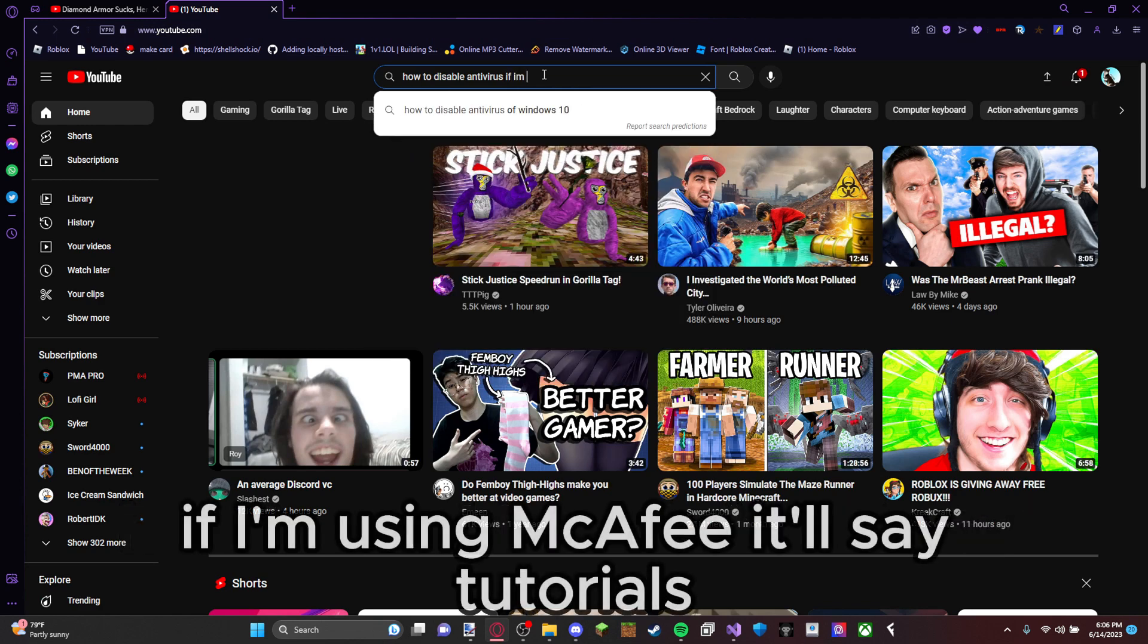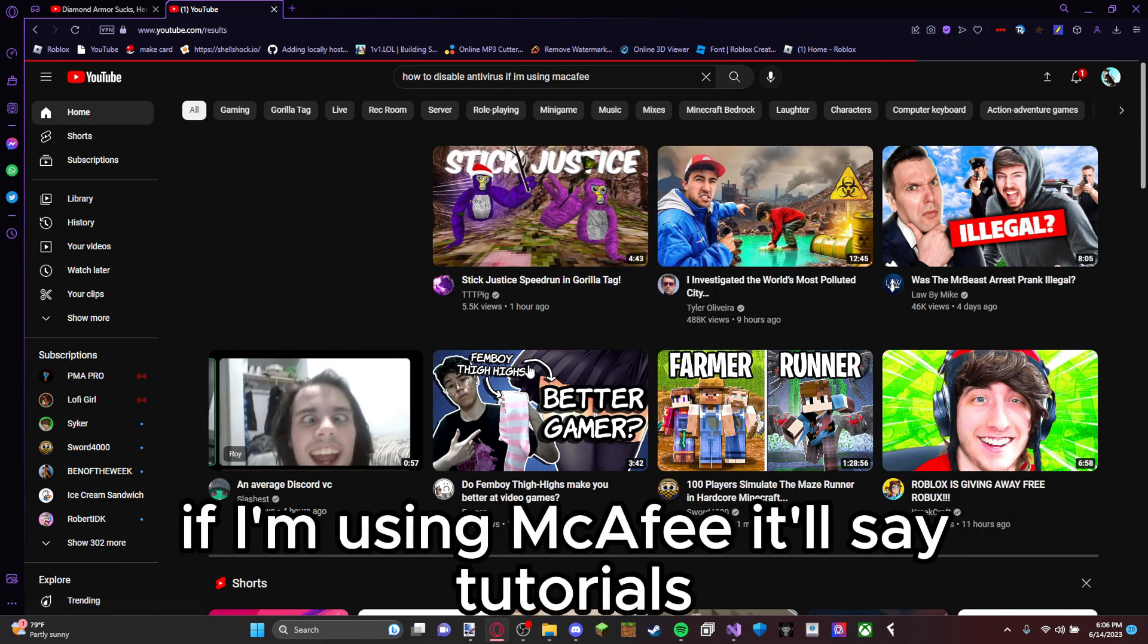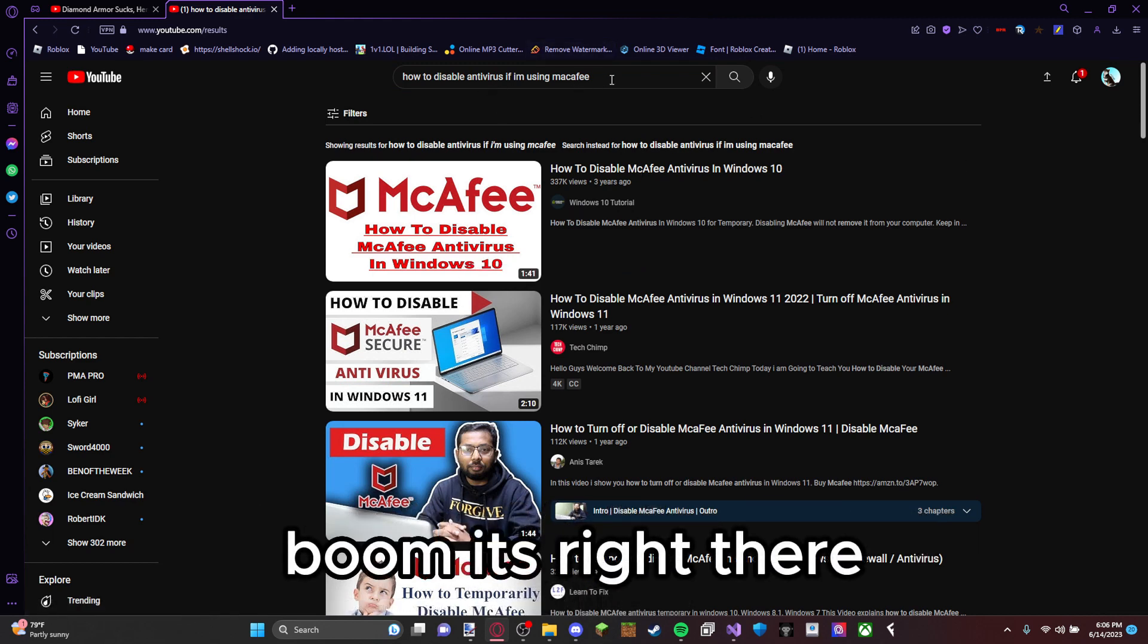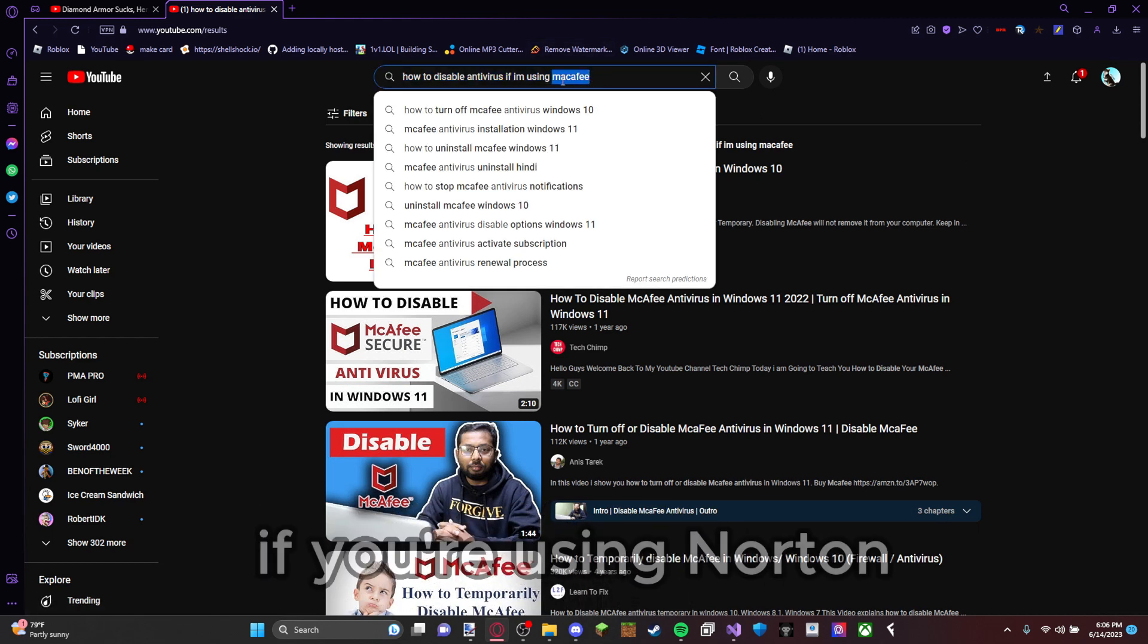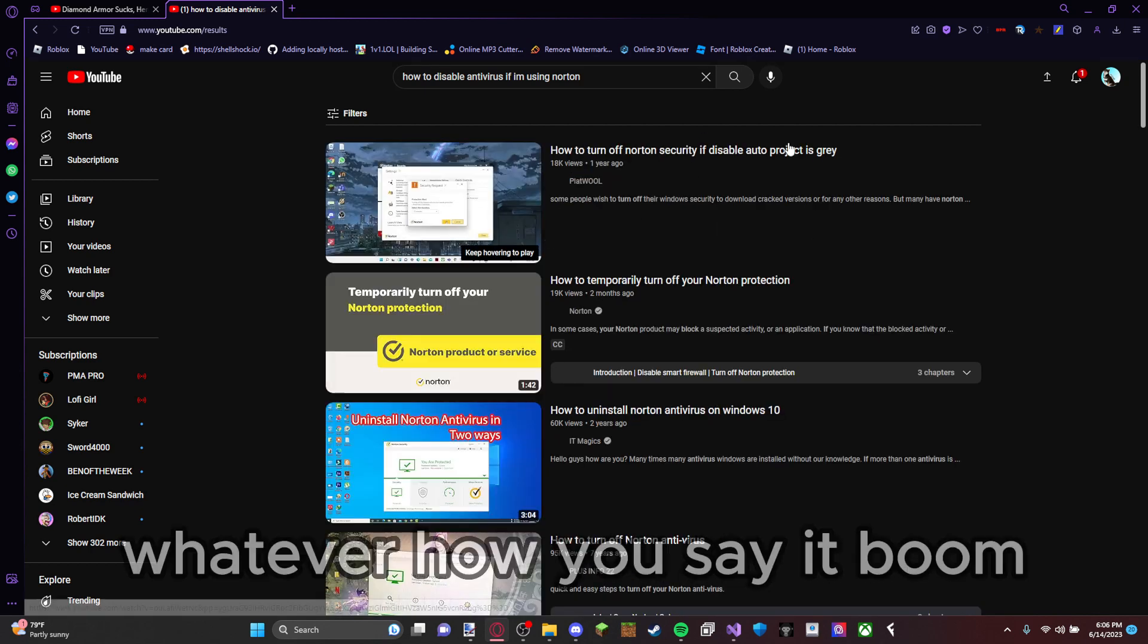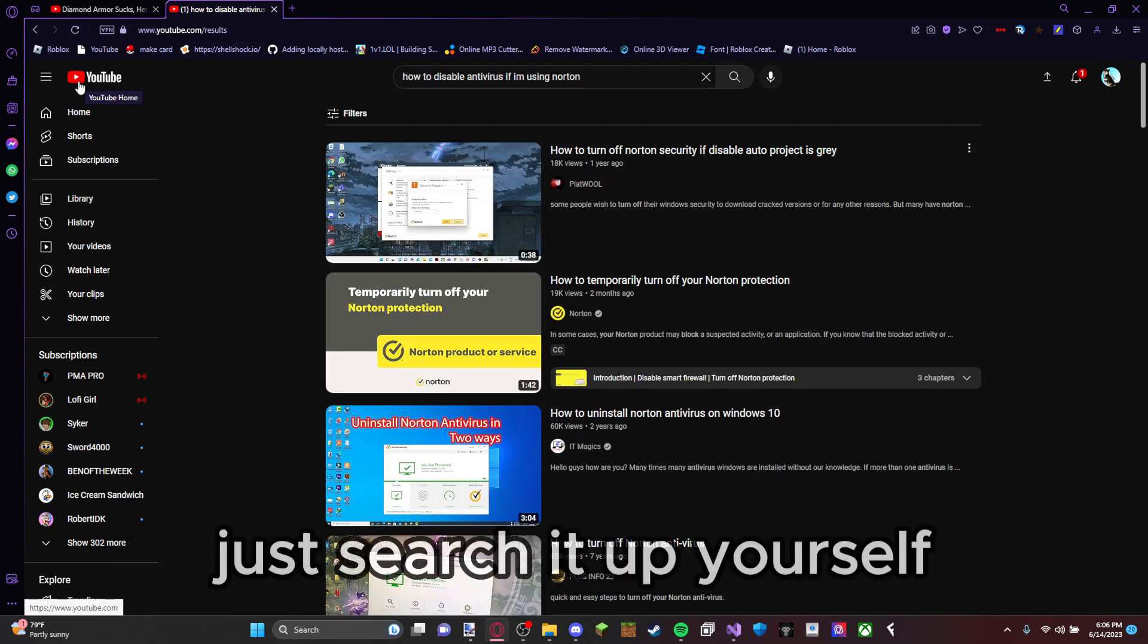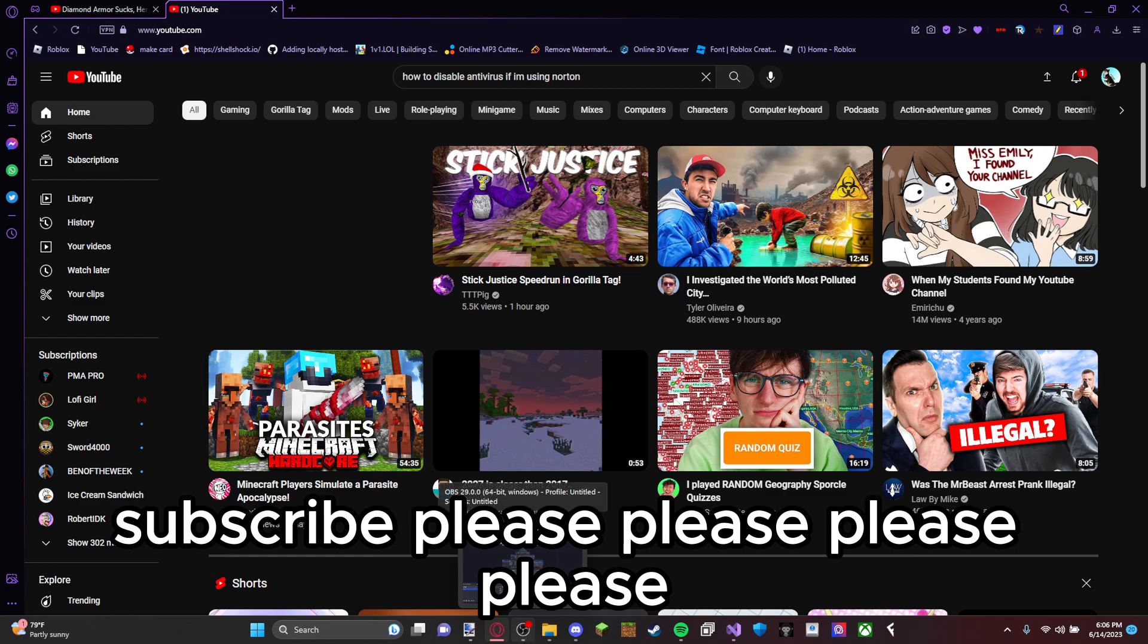If you're using McAfee, it'll say tutorials, boom, it's right there. If you're using Norton, whatever you say it, boom, it's not that hard. Just search it up yourself. Thank you for watching, subscribe please.